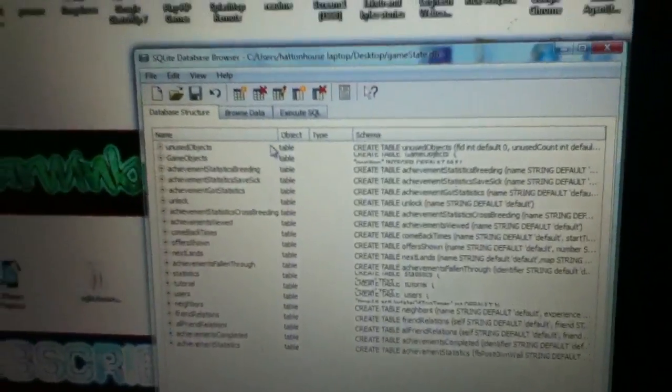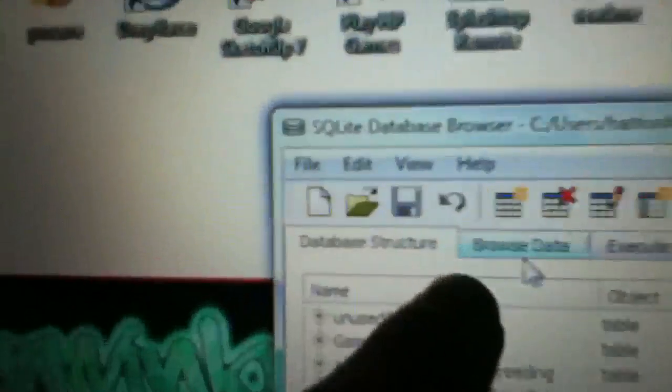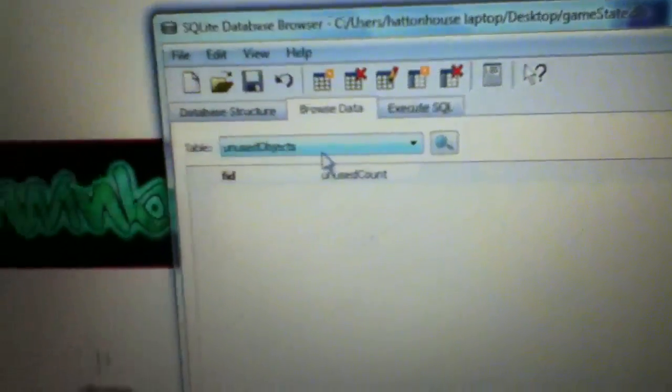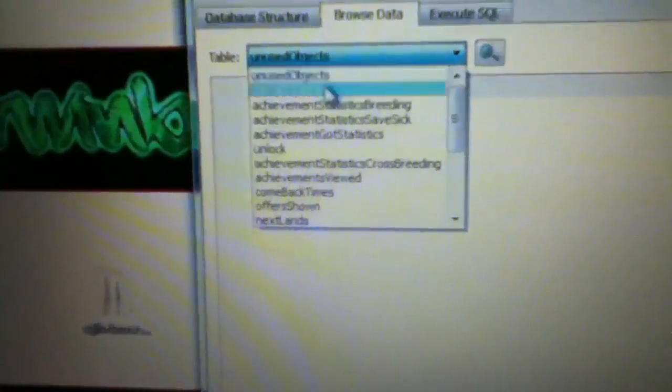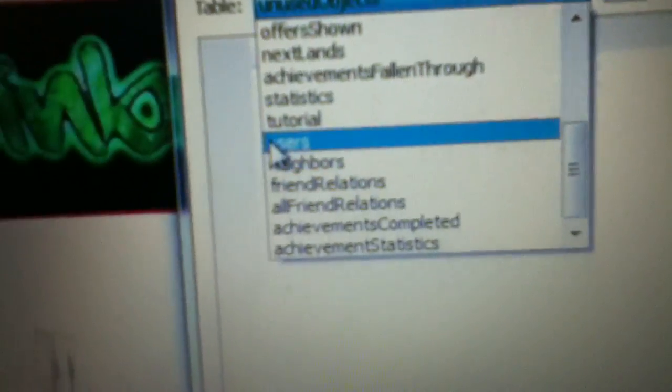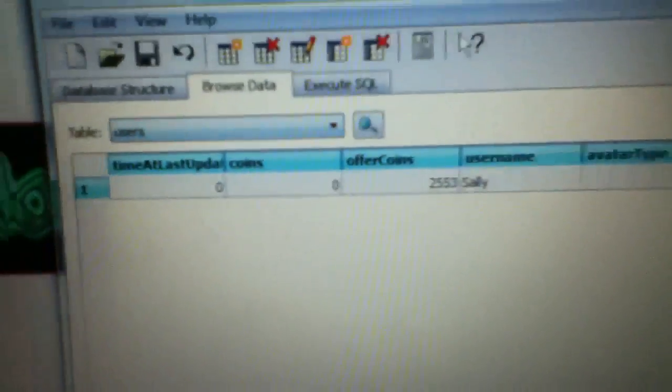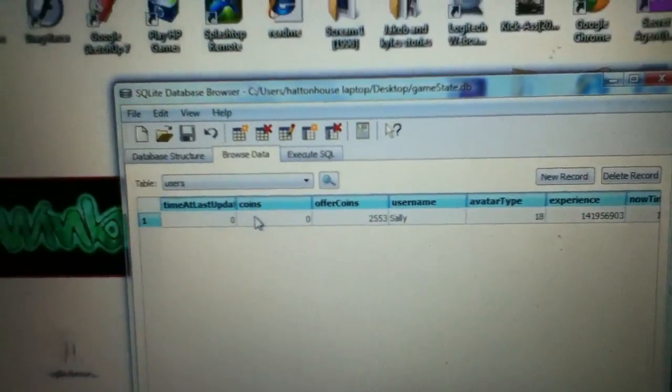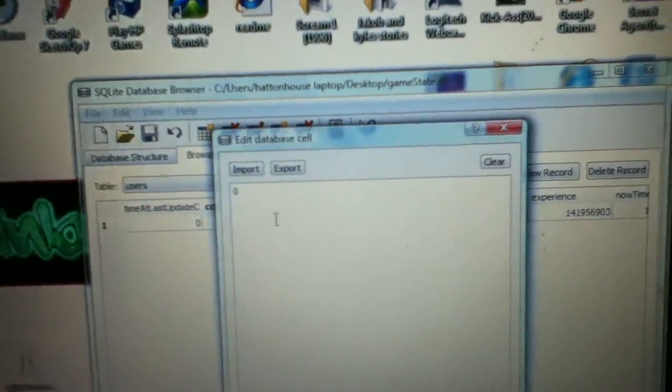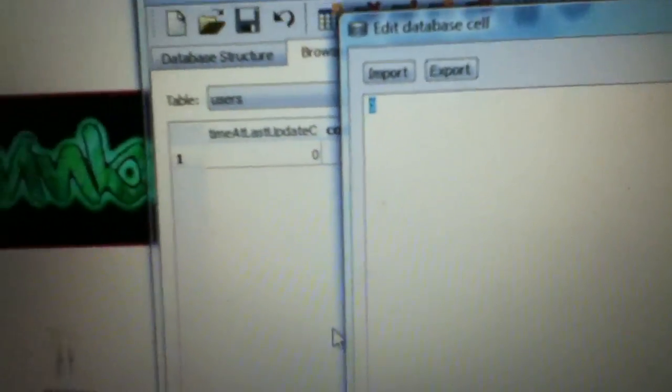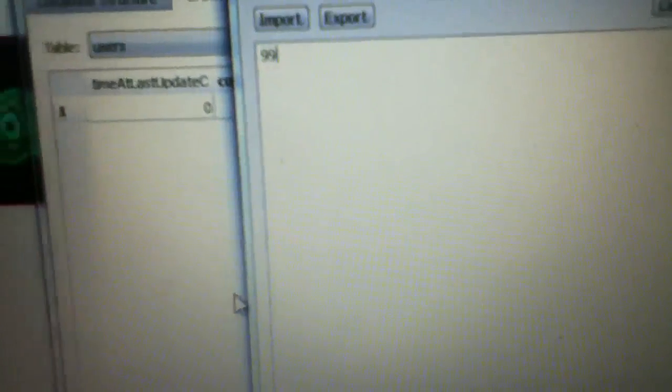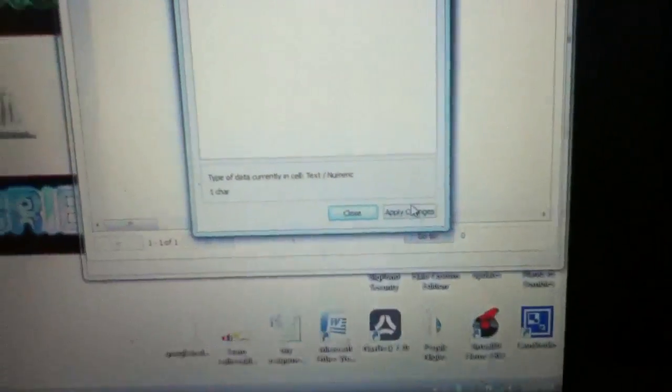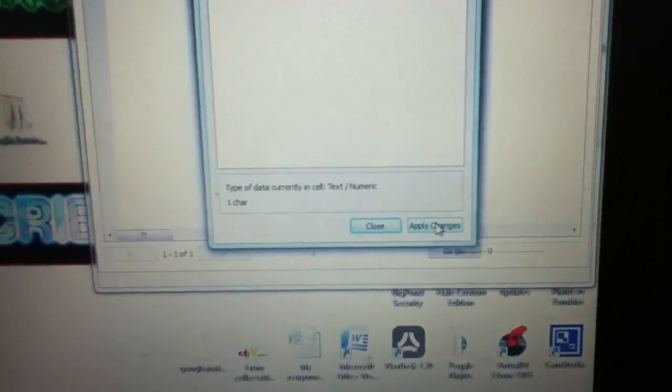Then drag the gamestate into the Database Browser and you want to come into browse data. You want to go down into users, scroll down. Okay, so here's my coins. We'll make it nine hundred ninety nine million. I'm going to apply changes.